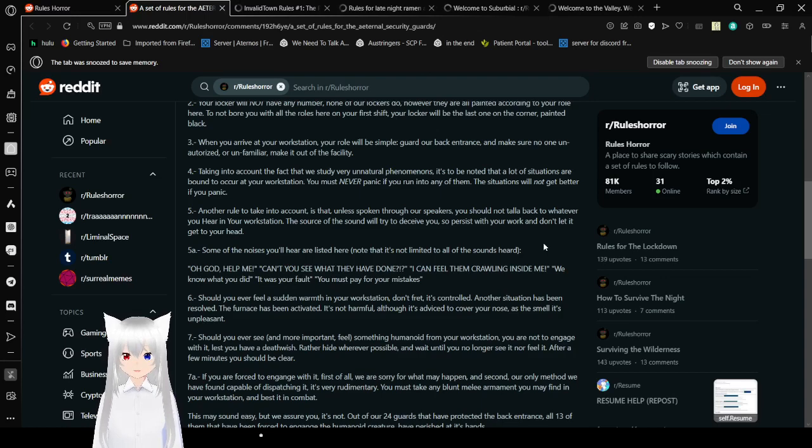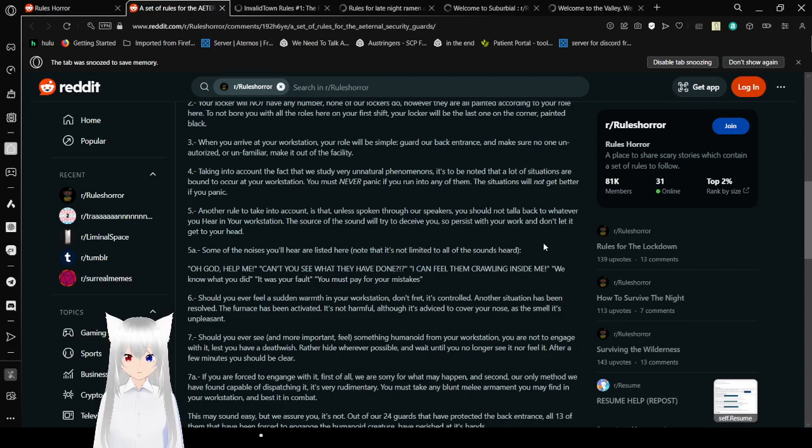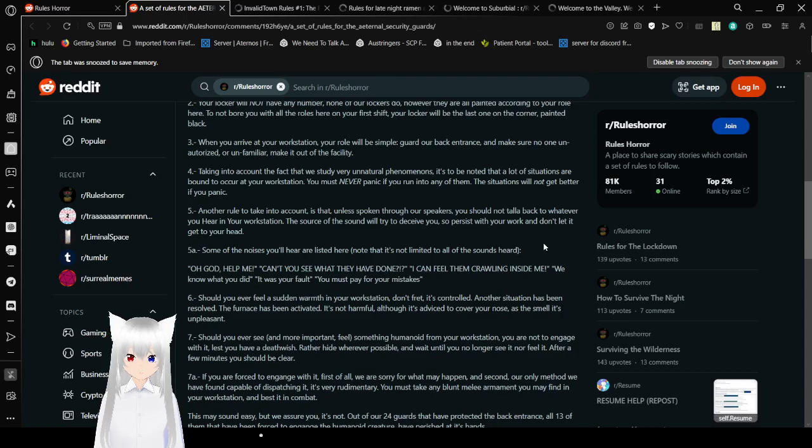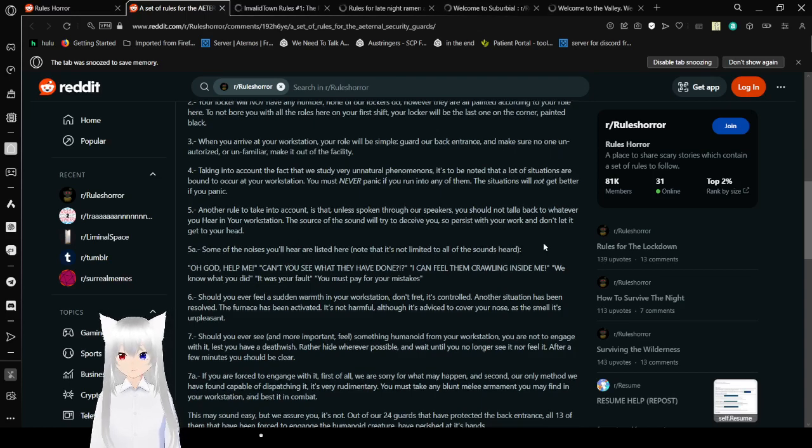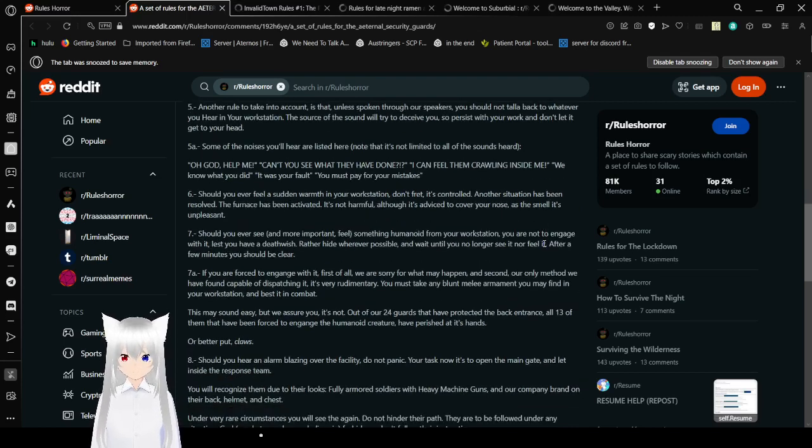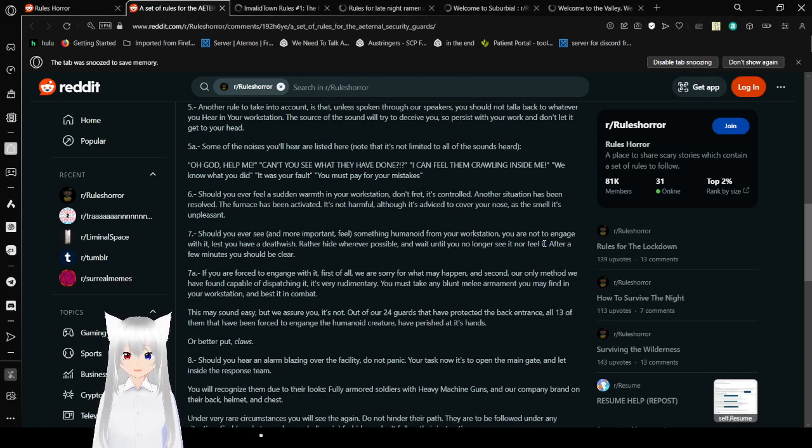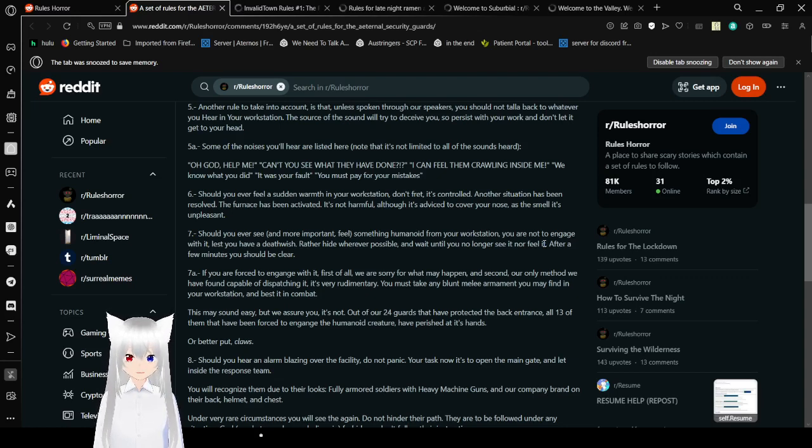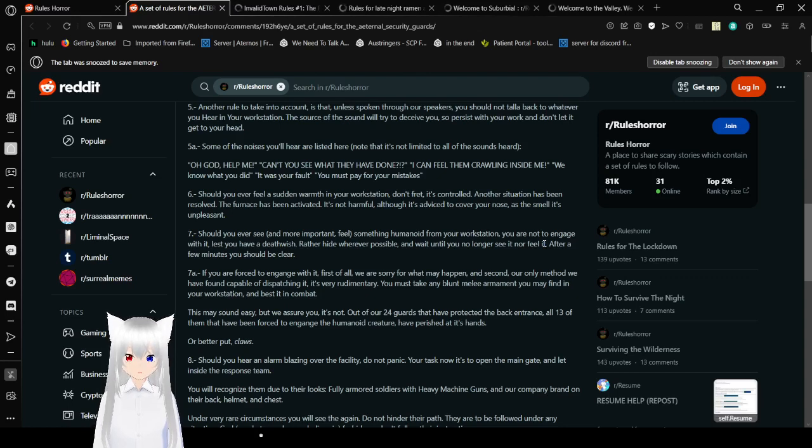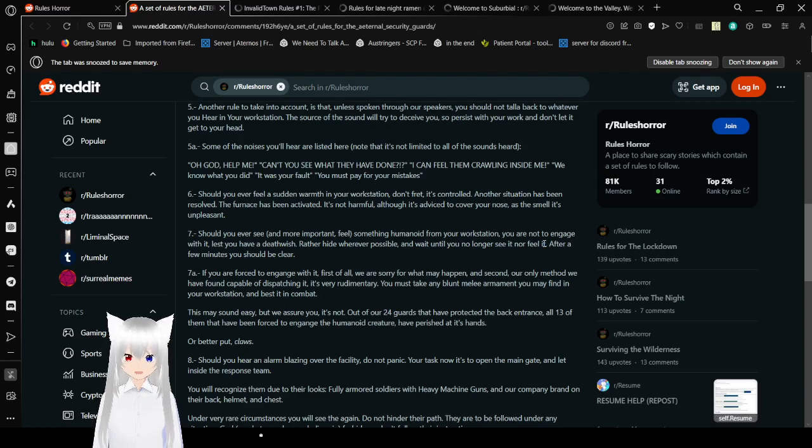4. Taking into account that we study very unnatural phenomena, it is known that a lot of situations are bound to occur at your workstation. You must never panic if you run into any of them. The situations will not get better if you panic. 5. Another rule to take into account is that unless spoken through our speakers, you should not talk back to whatever you hear in your workstation. A source of sound will try to deceive you. So persist with your work and don't let it get to your head. The voices you'll hear are listed here. Note that it's not limited to all the sounds heard.